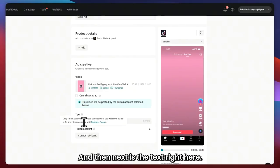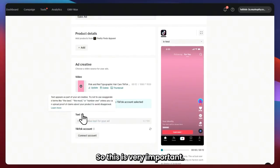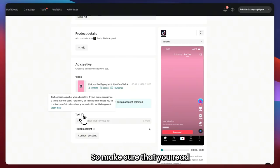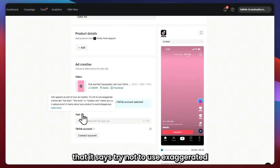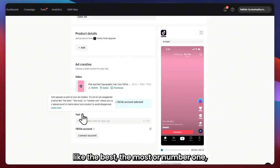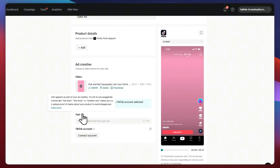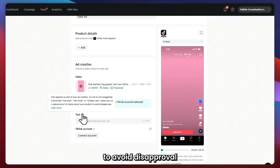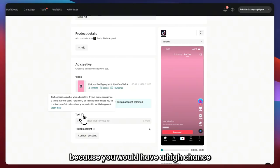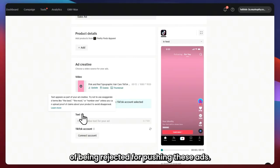Next is the text. This text is very important — this is where you put your promotion. Make sure you read and understand the notice that says try not to use exaggerated terms like 'the best,' 'the most,' or 'number one,' unless you can upload proof of claims about your product, to avoid disapproval. I suggest you just avoid that because you'd have a high chance of being rejected.